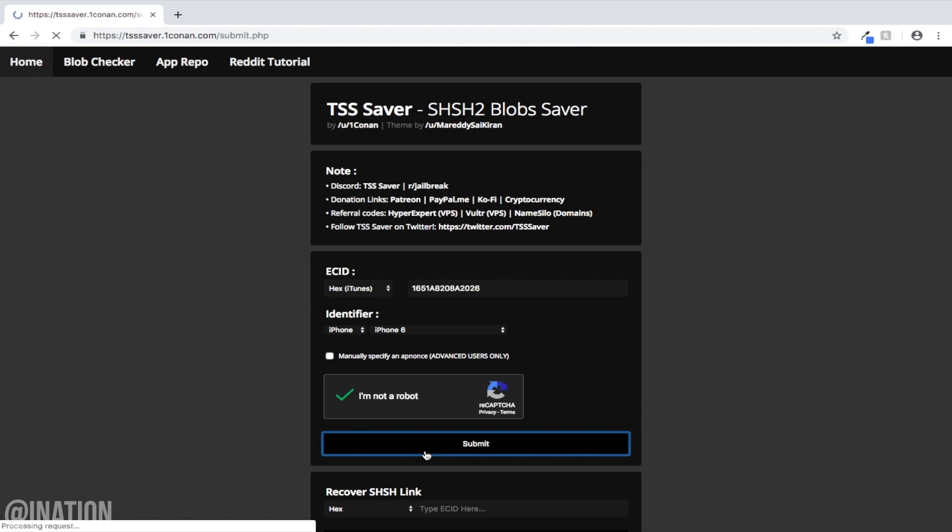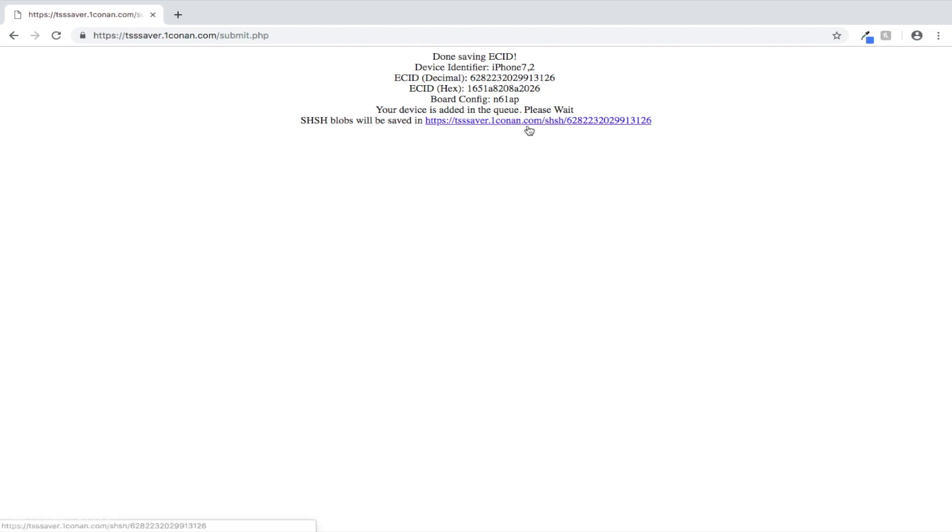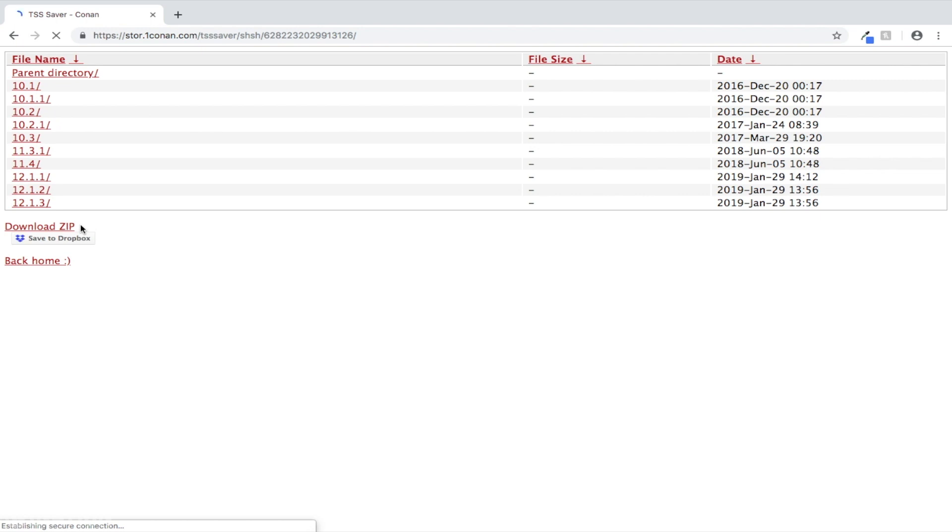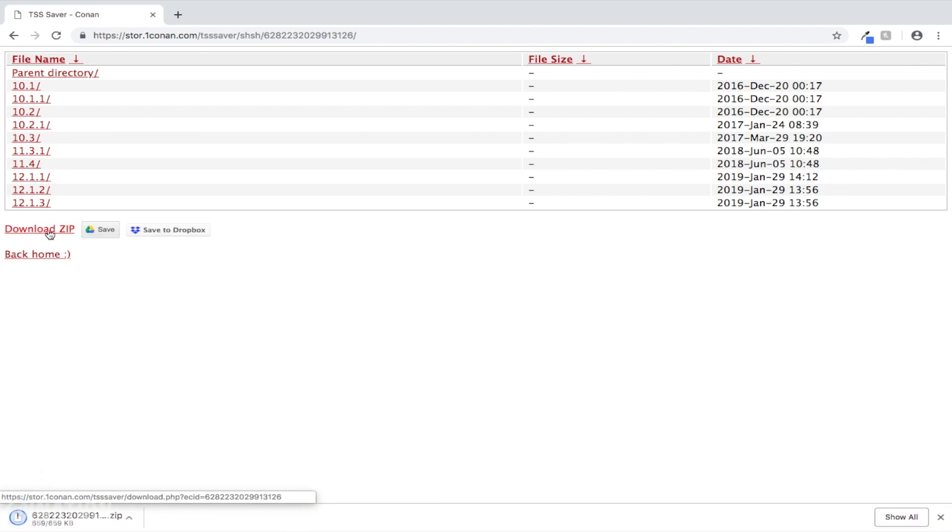Give it a couple of seconds to fetch any SHSH2 blobs that are available at the moment. When it's done, you'll get this link, tap on it, and as you can see there's a list of SHSH2 blobs that I could save for this device, and there's the iOS 12.1.2 blobs that are still available. Now let's save them by tapping download zip.